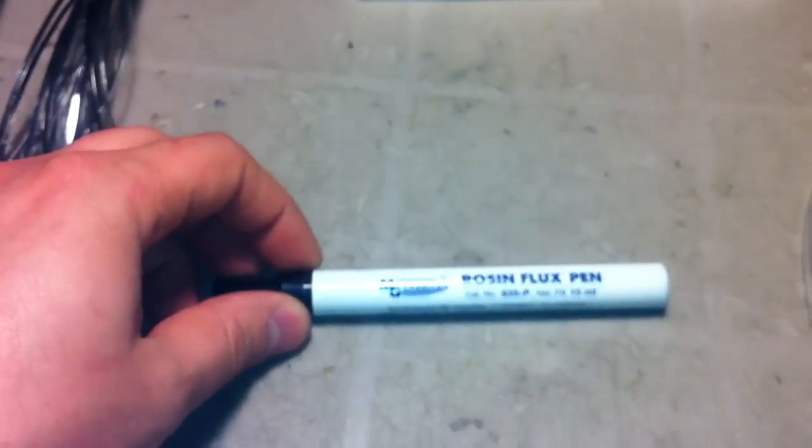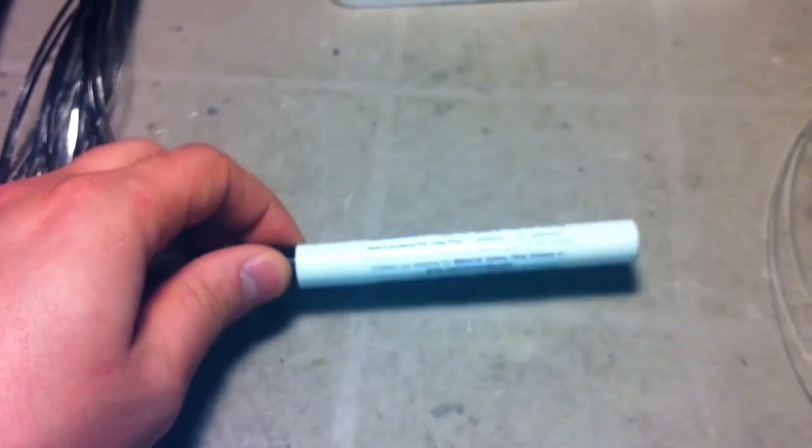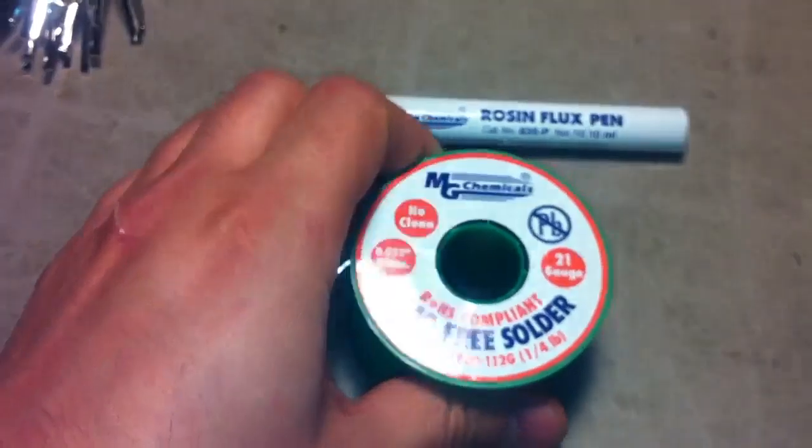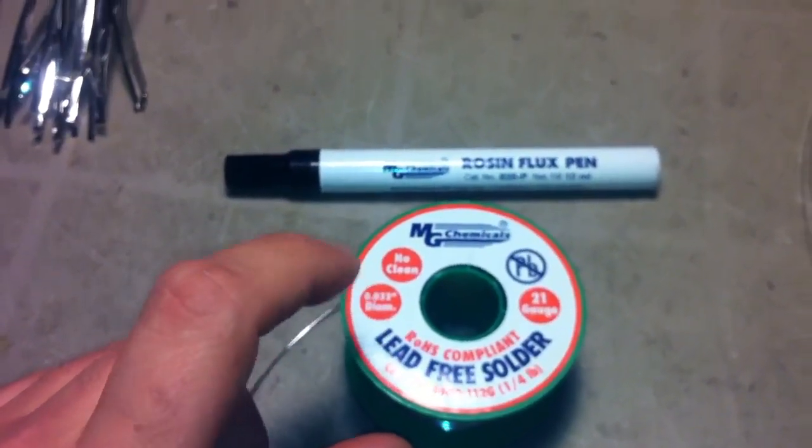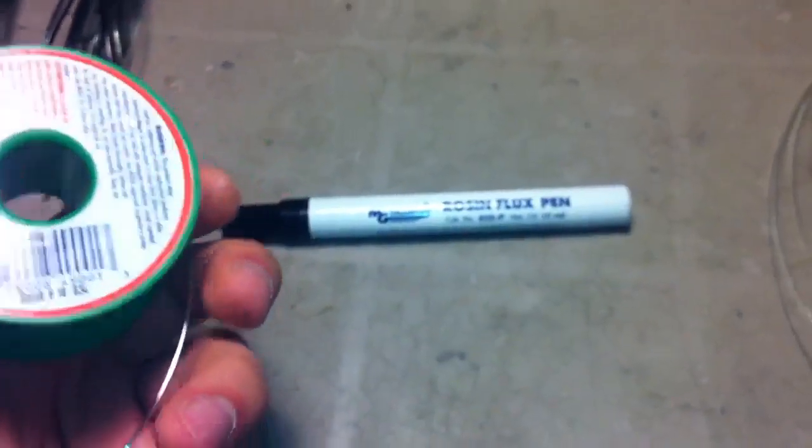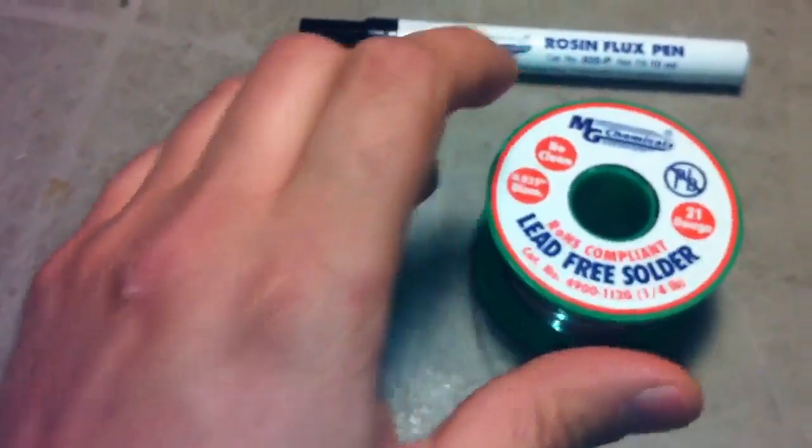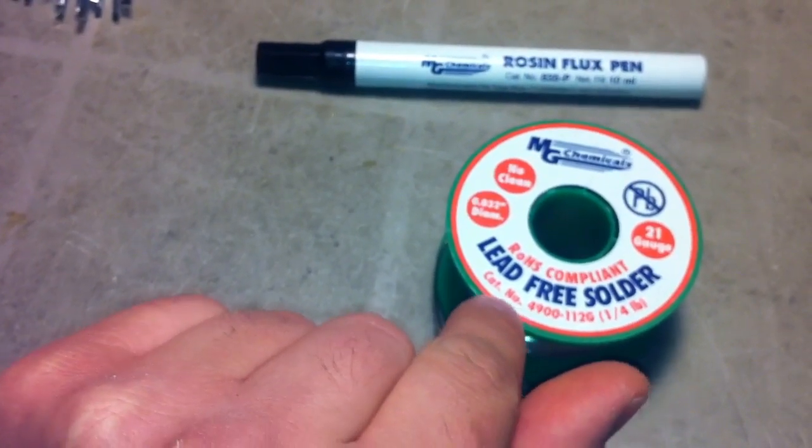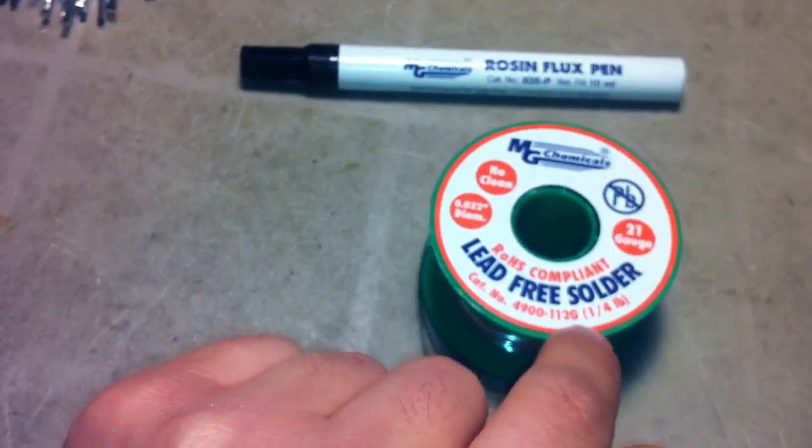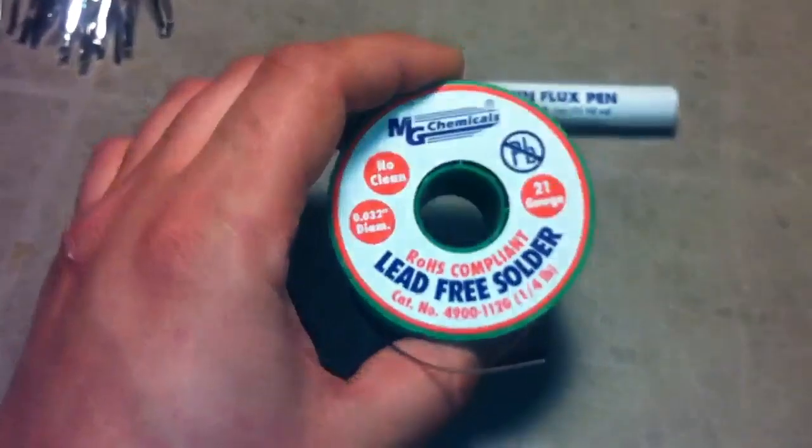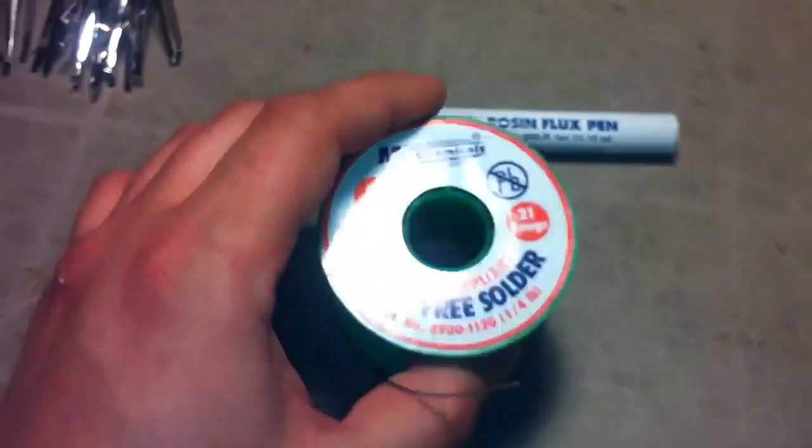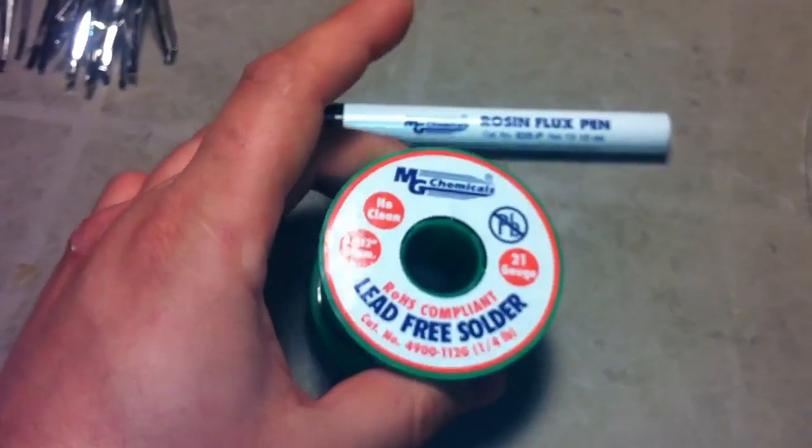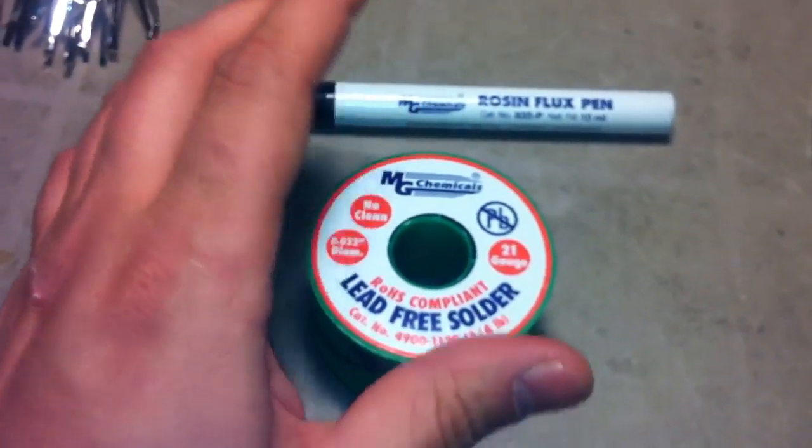First thing you're going to need is a rosin flux pen and very important, lead-free solder. This doesn't say on here but it is silver solder. Important thing is this is not regular solder, this is silver solder and you must have this type of solder in order to solder it properly.